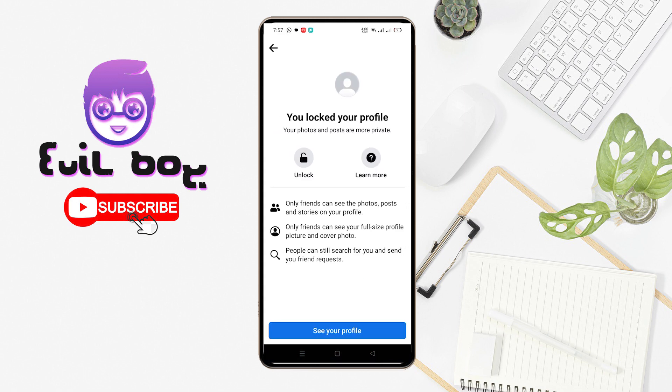You can also search in the settings for the profile locking section. You can check in the profile — I think this video will be very helpful. Please subscribe to the channel. I hope you enjoyed the video. See you.